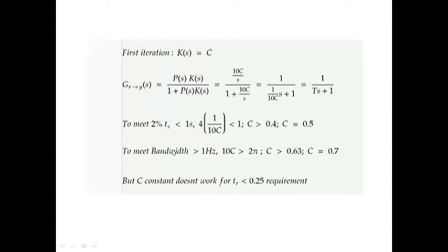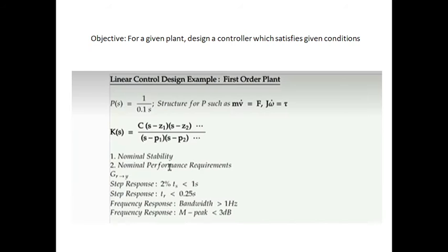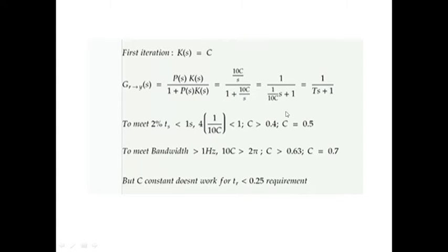For bandwidth, we need ωn greater than 1 Hz, which converts to 10c greater than 2π radians per second. However, for the rise time condition, the step response of a first-order system is of the form 1 − e^(−t/T)·u(t), which only reaches one at infinity. So it is not possible to bound the rise time to 0.25 seconds — the rise time is effectively infinite. Hence the first iteration has failed.